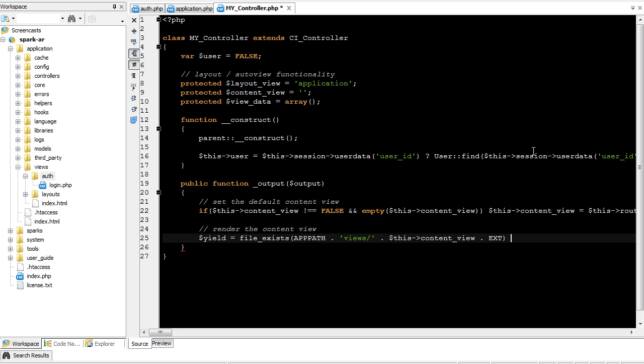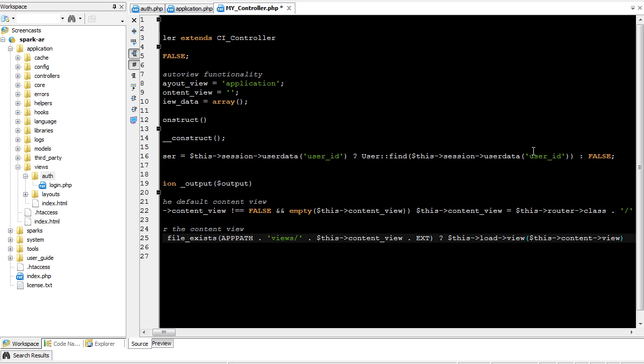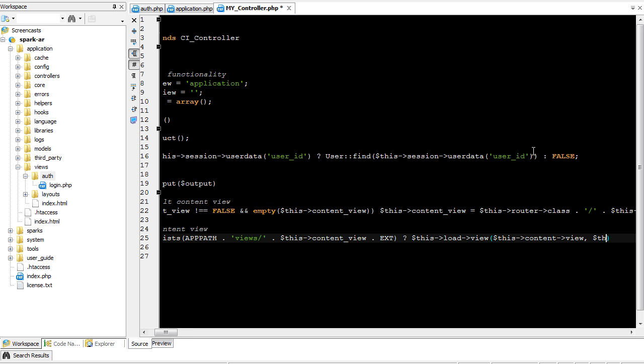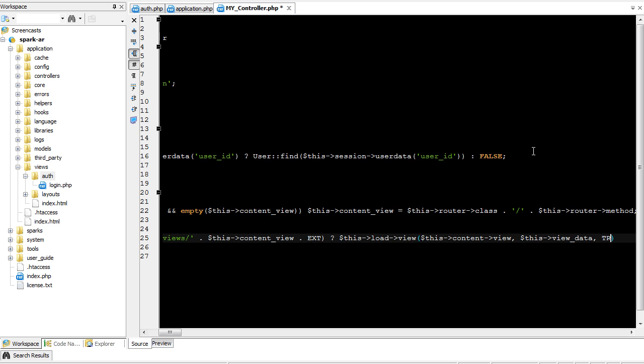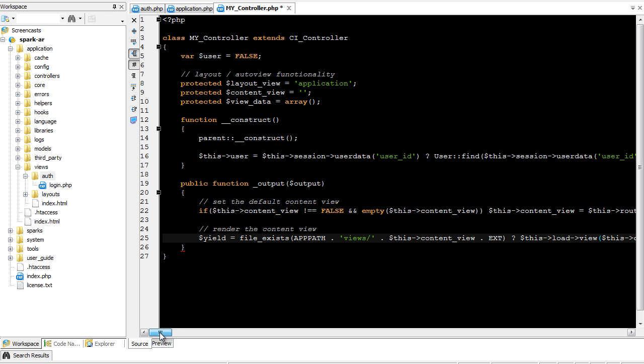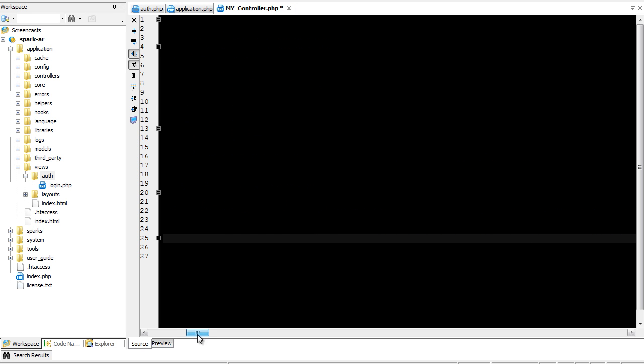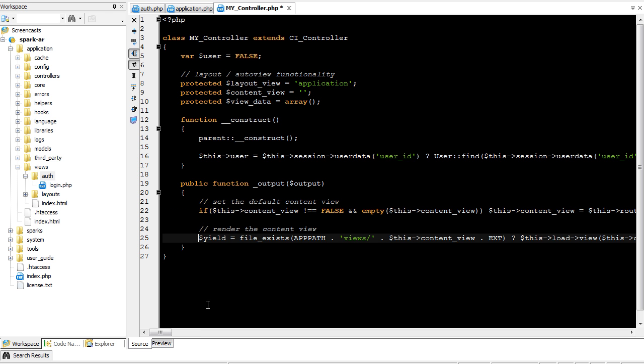I'm going to go ahead and use the ternary operator here. So if file exists returns true, then this load view, this content view, and we're going to send it to it this view data, the view data variable, which is currently an empty array. And we're going to send the parameter true so that it will render this left. So instead of displaying this to the browser, it's going to pop it into the yield variable. Now, if the file doesn't exist, we're simply going to return false. So yield will equal false.